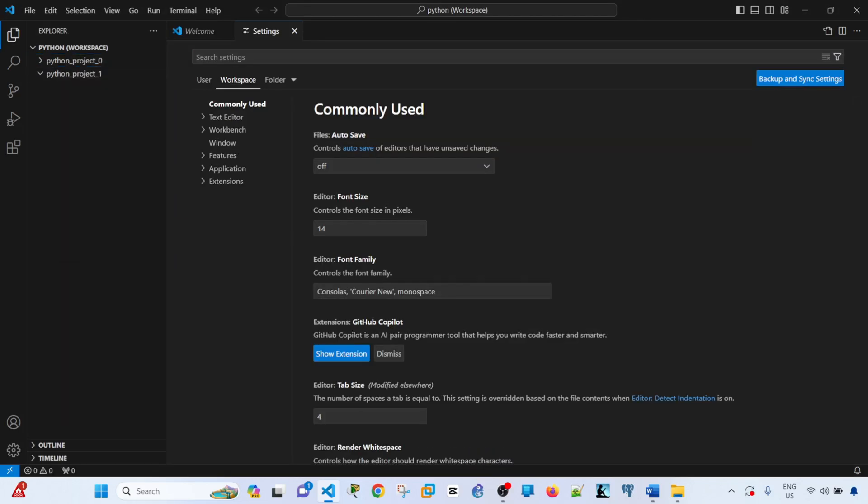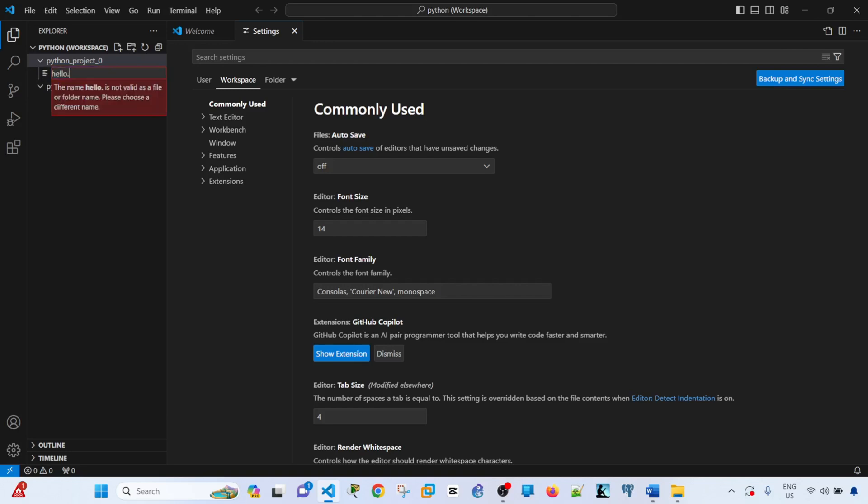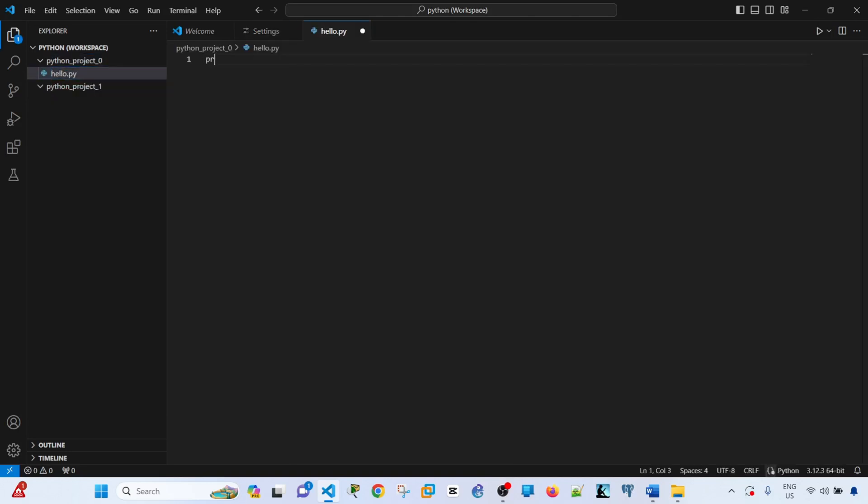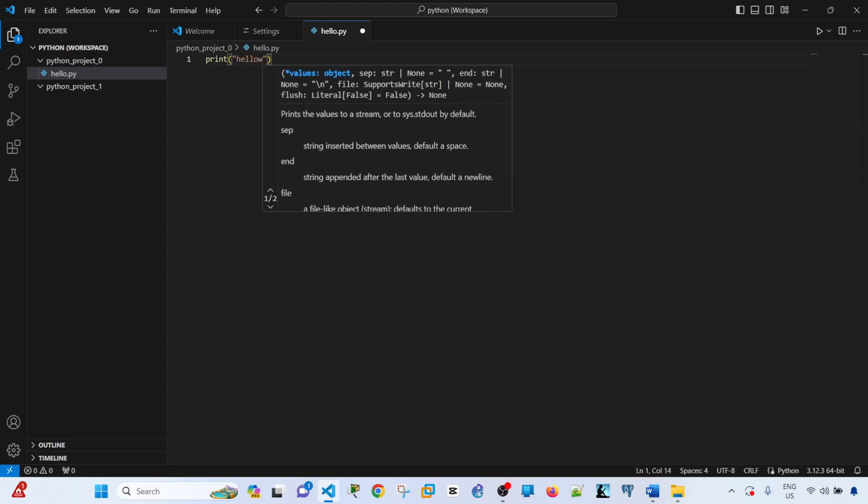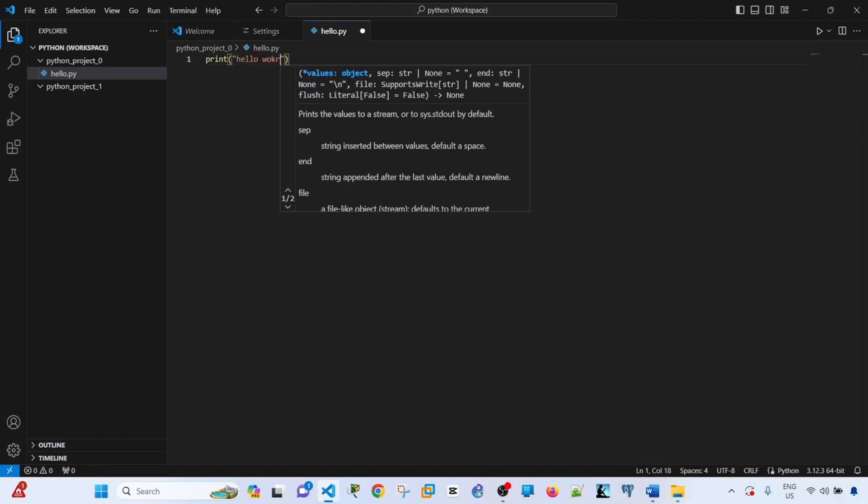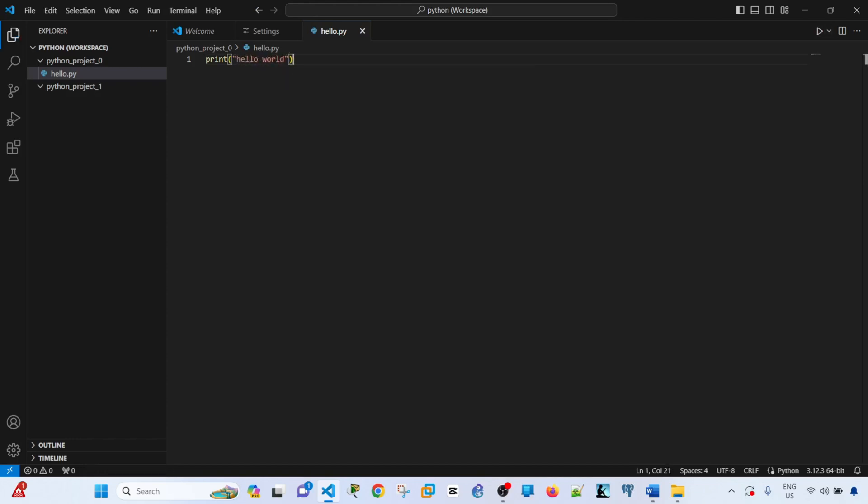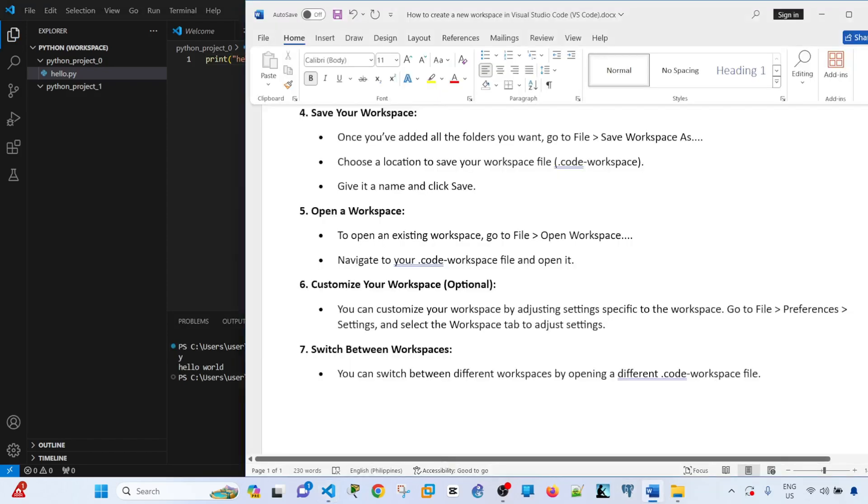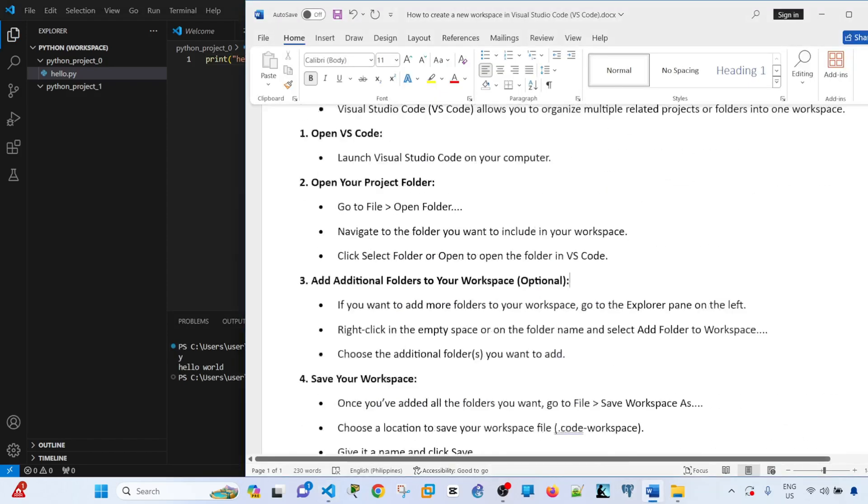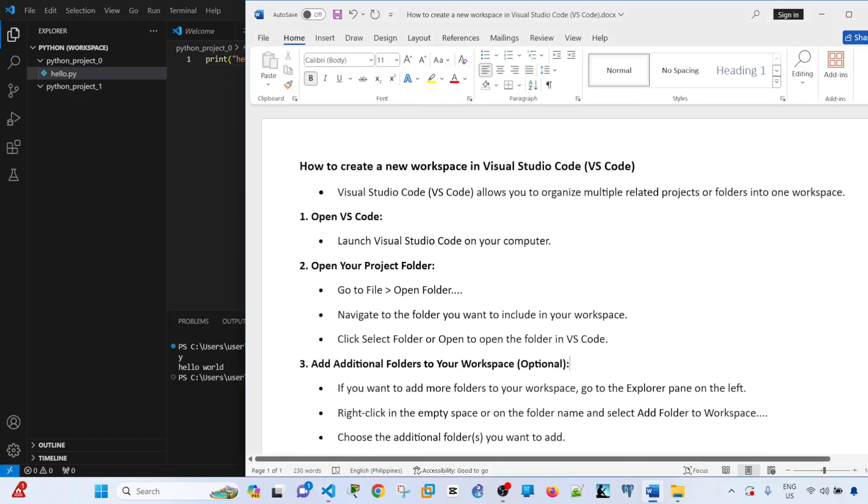Now you can create a new file, for example, let's say hello.py and print hello world, run. So that's how you can create a new workspace in Visual Studio Code.